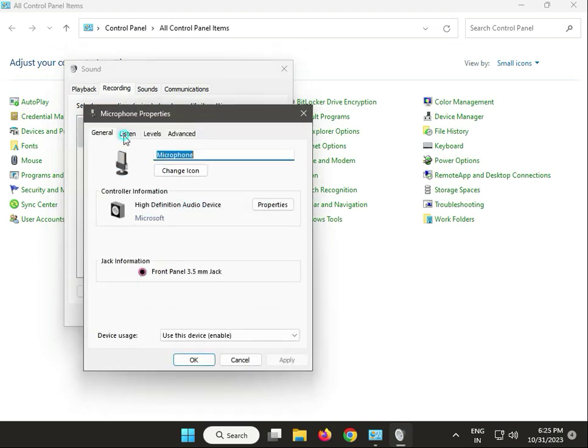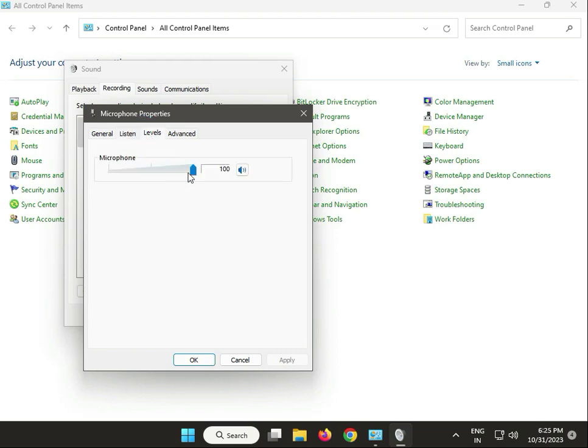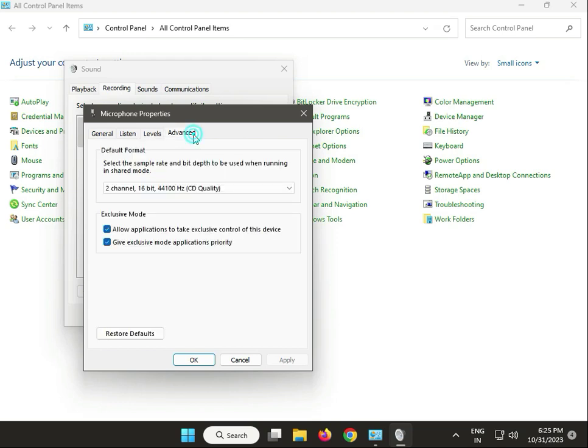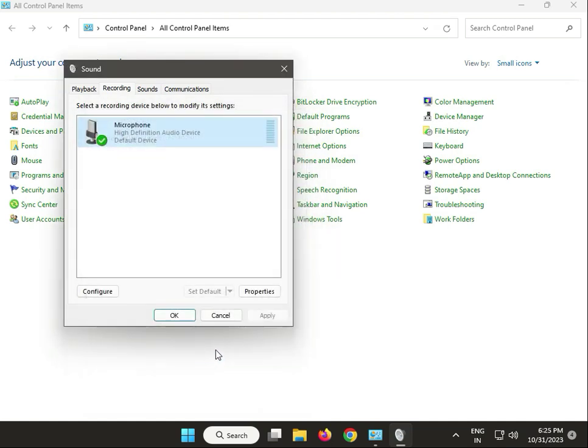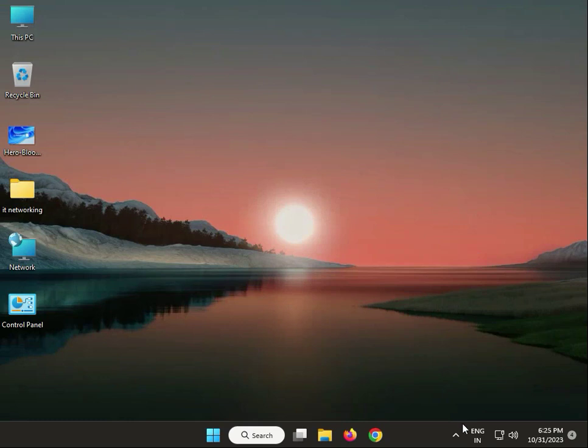Select Listen tab, then Levels, and set to 100 percent. Select two-channel 16-bit audio quality. Check both, click Apply, then OK, and again OK. Close.